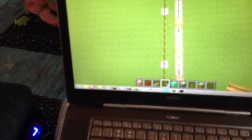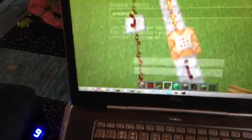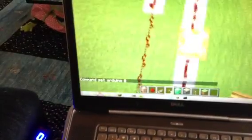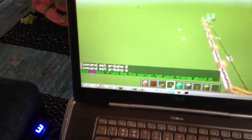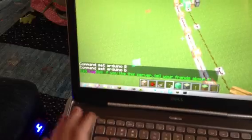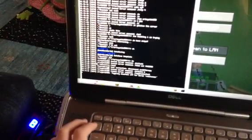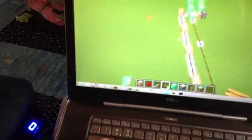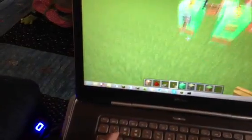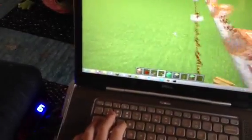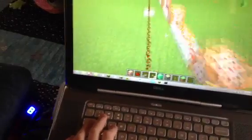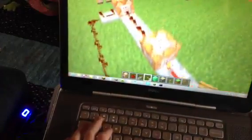Each one of these has a command like 'Arduino A' or 'Arduino B.' What's nice about it is the command doesn't show up in your server chat, which is quite nice, and it produces no lag — I cannot find any lag at all when doing this.